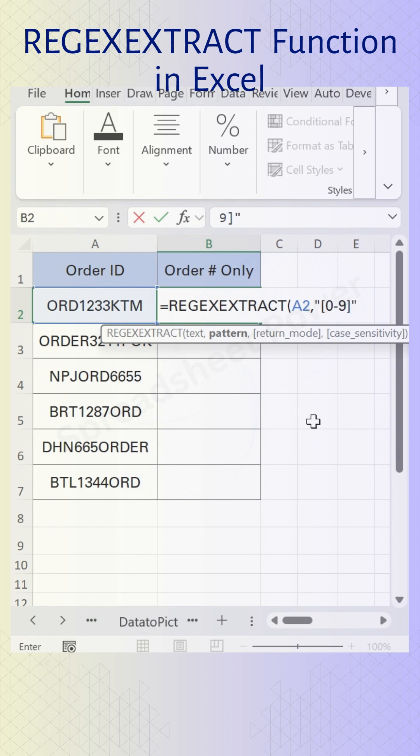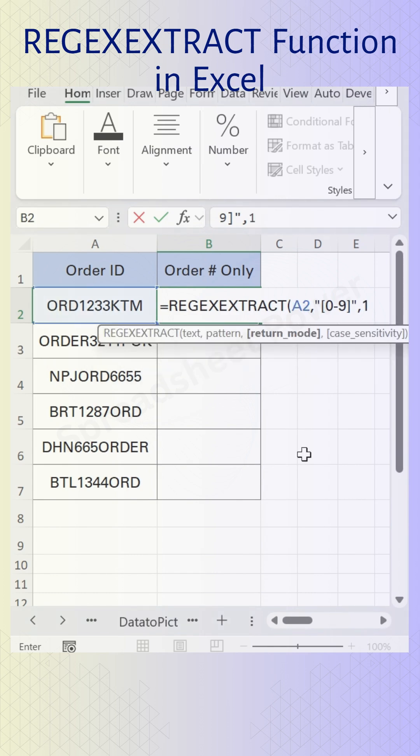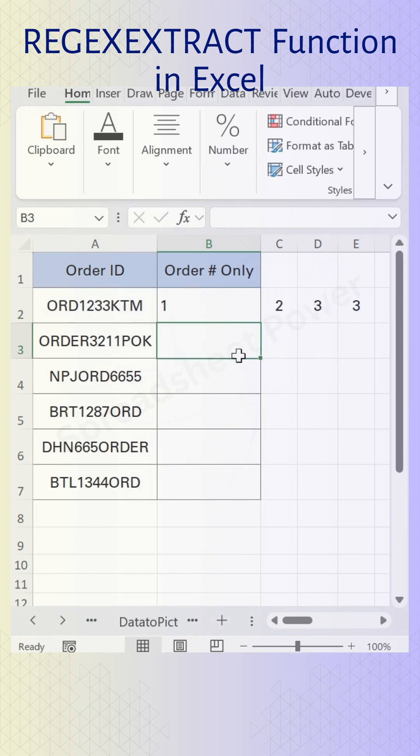Then put a comma, and in the return mode select this all matches option by double clicking. Close bracket and press Enter. Here you see the numbers are extracted, but they are in multiple columns.